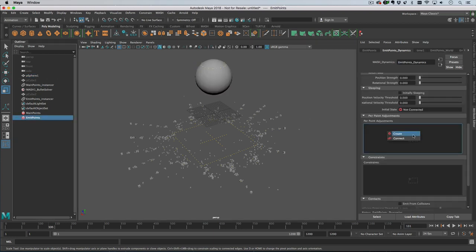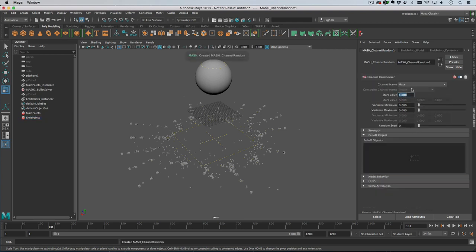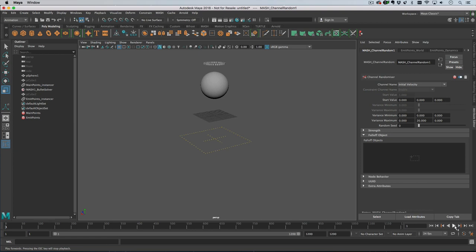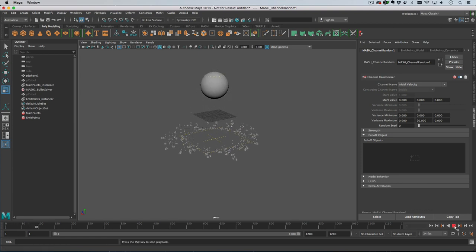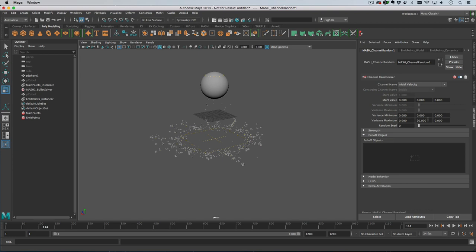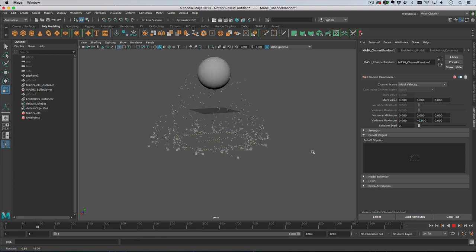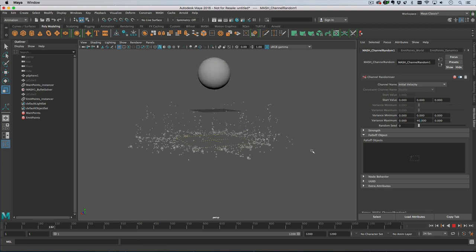If we go and change the initial velocity, we can put an initial velocity of between zero and 20 in the y-axis so that when these points are emitted some of them are springing up. Let's say 40, which is quite fun.